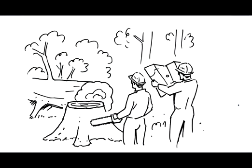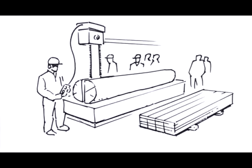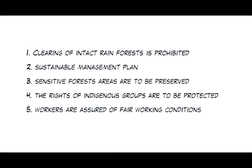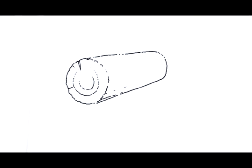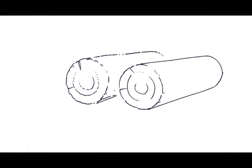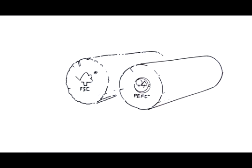Compliance with these standards is monitored annually by independent auditors in those forests, as well as in the process and supply chain. If the standards are met, the forest enterprise or the company in the supply chain is rewarded with a sustainability certificate and a label. The leading labels globally are the Forest Stewardship Council (FSC) and the Program for the Endorsement of Forest Certification (PEFC).